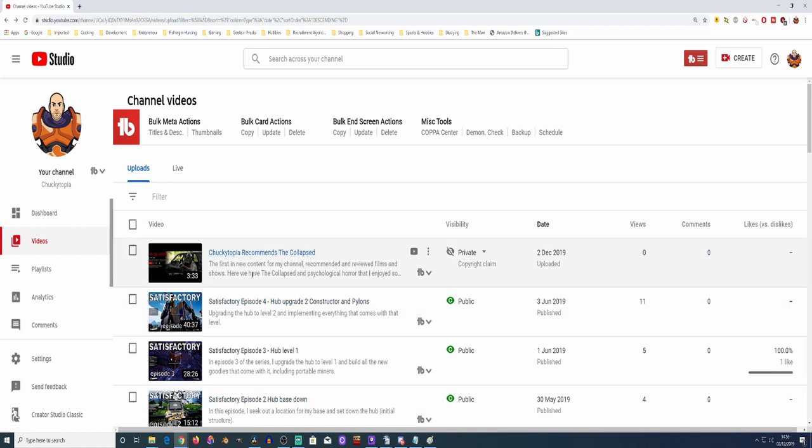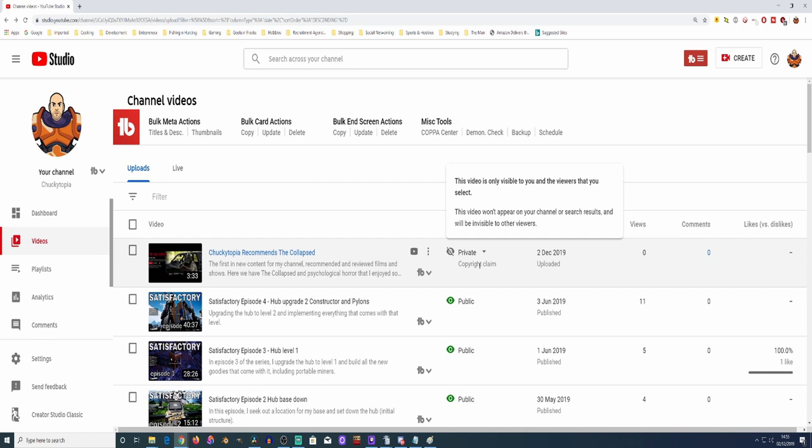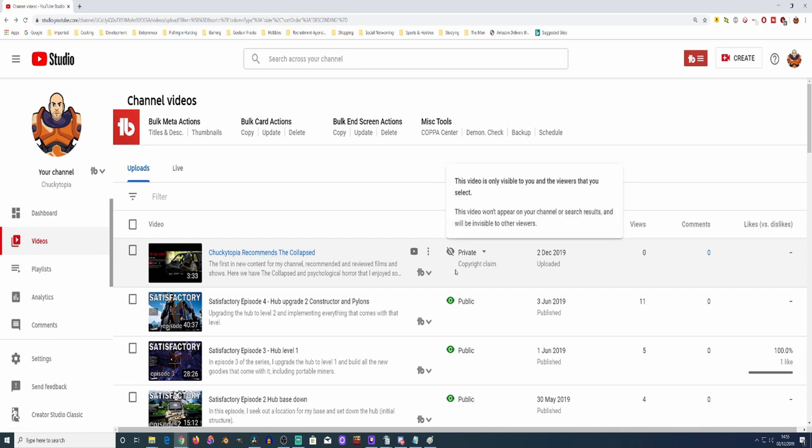Which I made a video on, about it. So Lionsgate is claiming copyrights, yet they didn't make that film. Very strange.